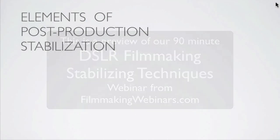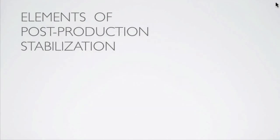Now that we've looked at hardware ways to stabilize our shots in production, in the field, on the set, let's look at post-production. In post-production, we're relying on plug-ins to artificially stabilize our footage. There are some common elements, some universals that you're going to find in every plug-in you use.